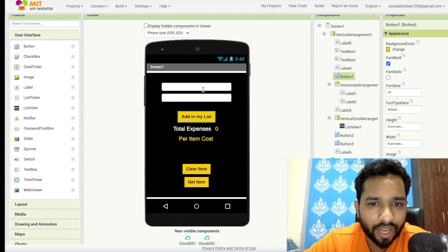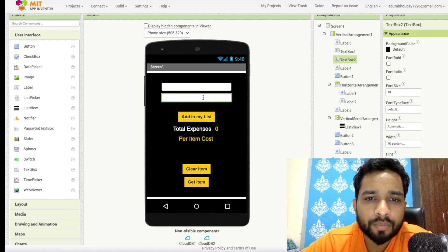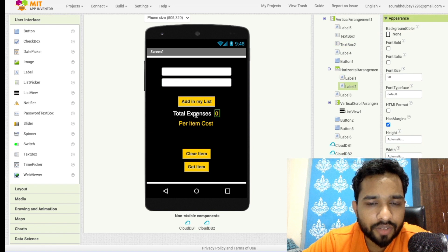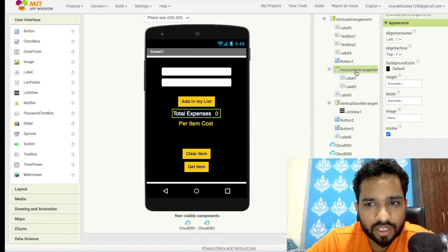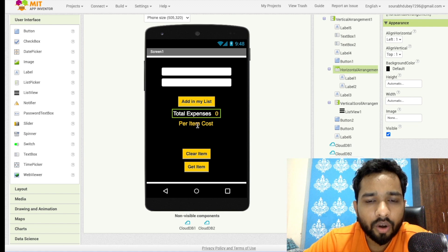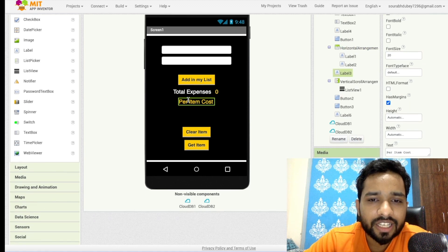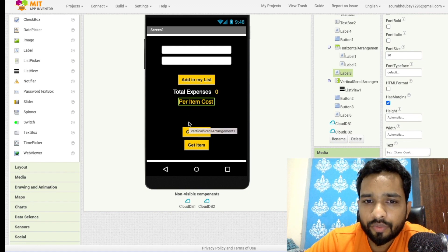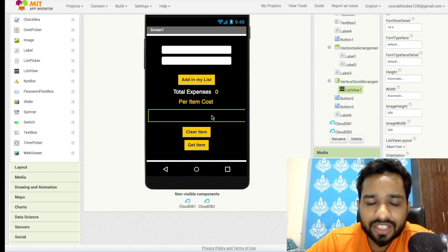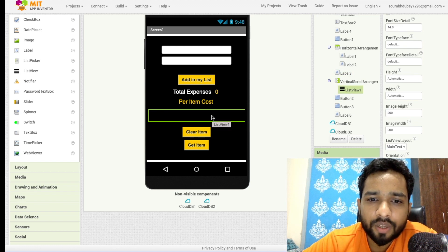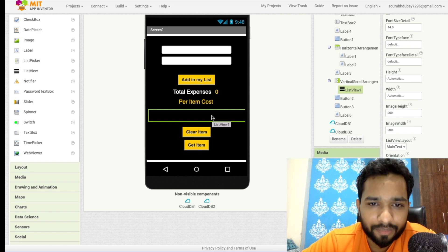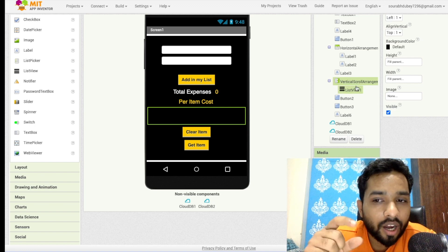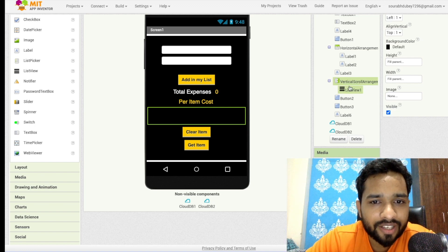Whenever I need to add an item, I put the item name in the first box and the price in the second box. I have added a 'Total Expense' label with value zero. To display that value side by side, I have used a horizontal arrangement. I have also added a label to display the per-item cost, and a list view to display all items. Since we can have more than 10 or 20 items and the screen is small, I have added a vertical scroll arrangement and placed the list view inside it so it can be scrollable.